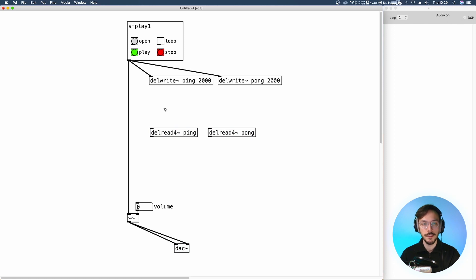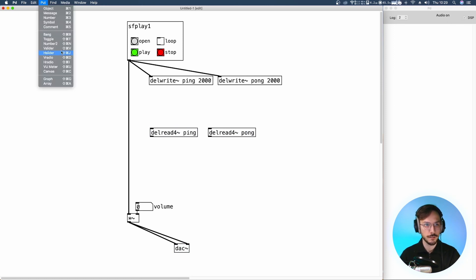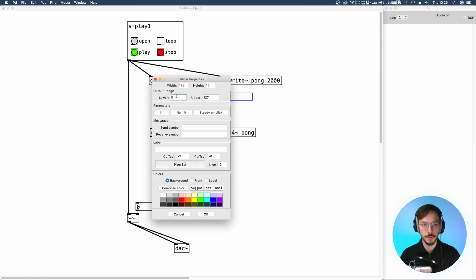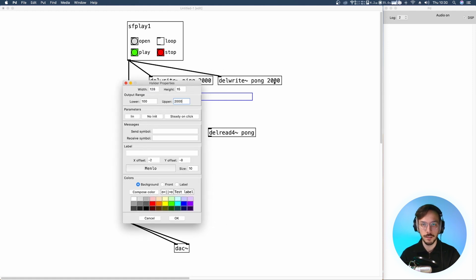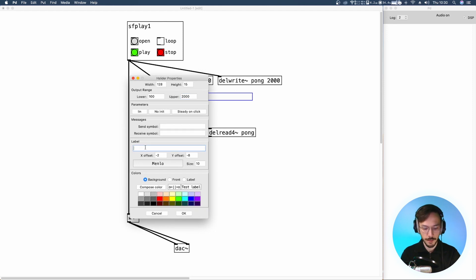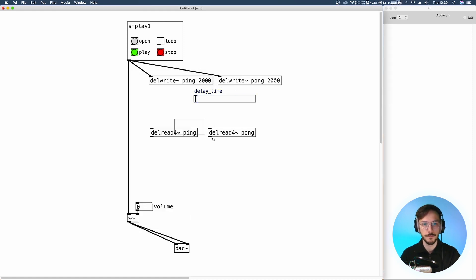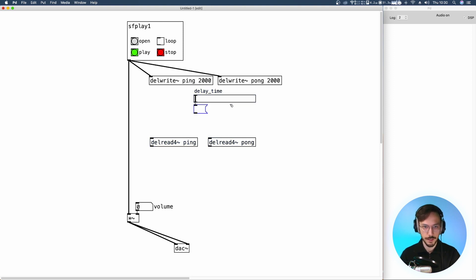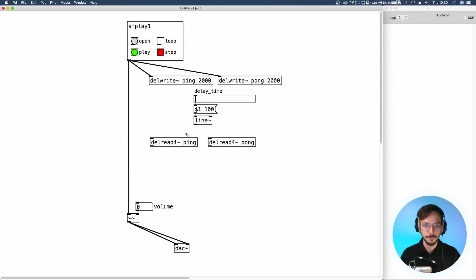To set the delay time I'm going to use a slider. We can map its range between 100 and 2000, which is the maximum delay time set here, and inside the label we can write 'delay time'. The delay time then goes inside a message where we say go to that number in 100 milliseconds, so we can apply an interpolation. Finally we send these numbers to a line tilde. This delay time is a common value for both ping and pong.